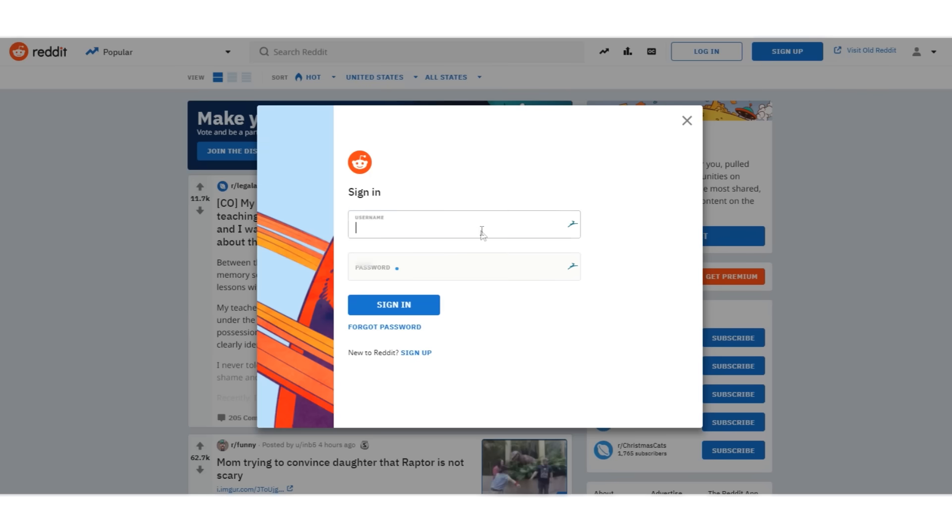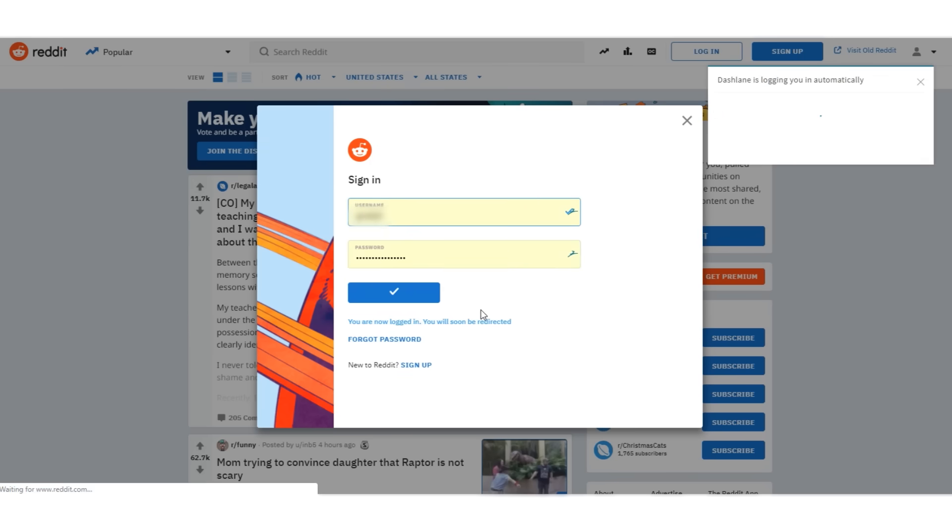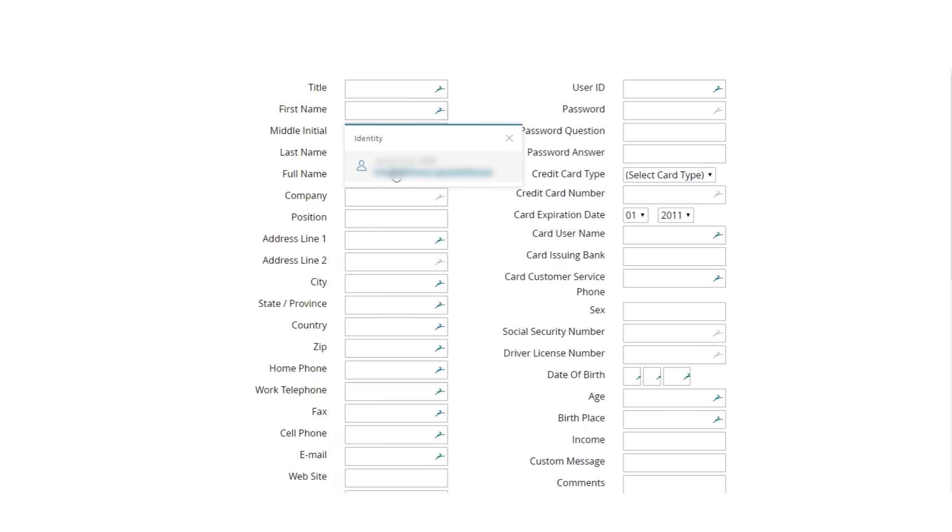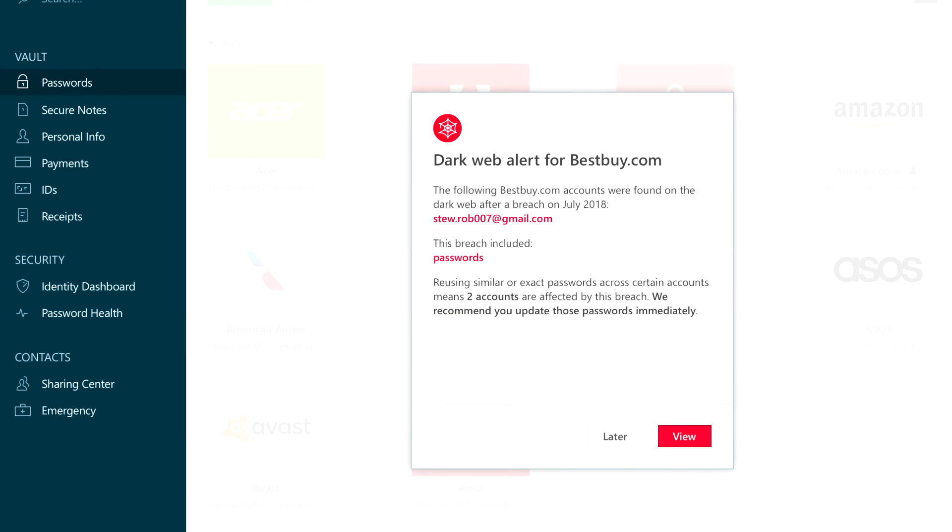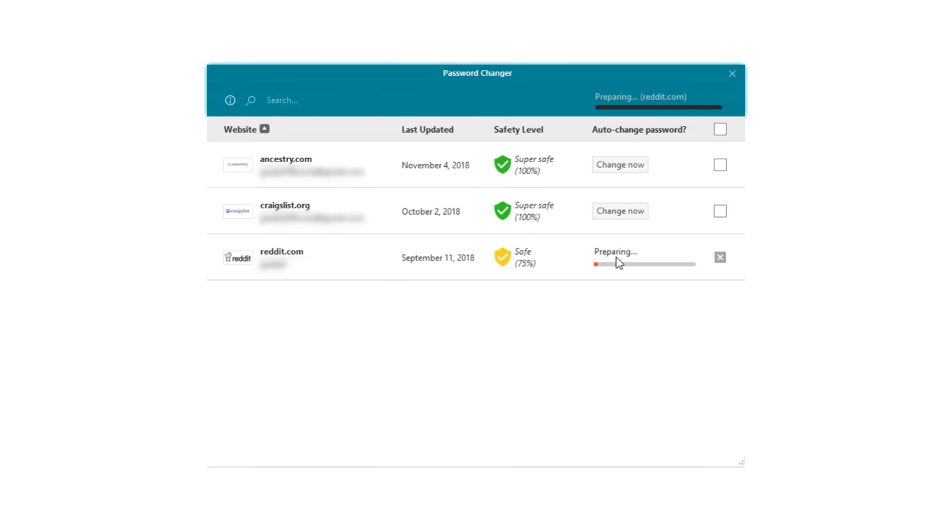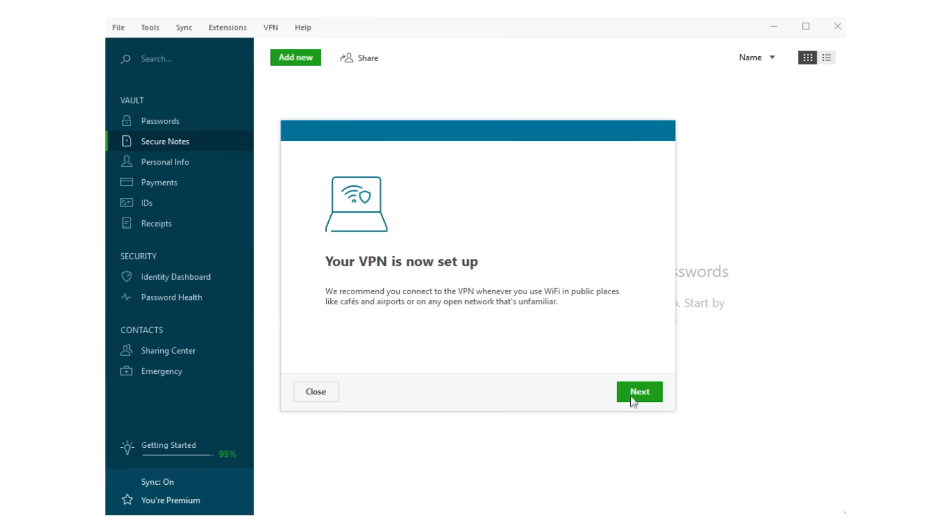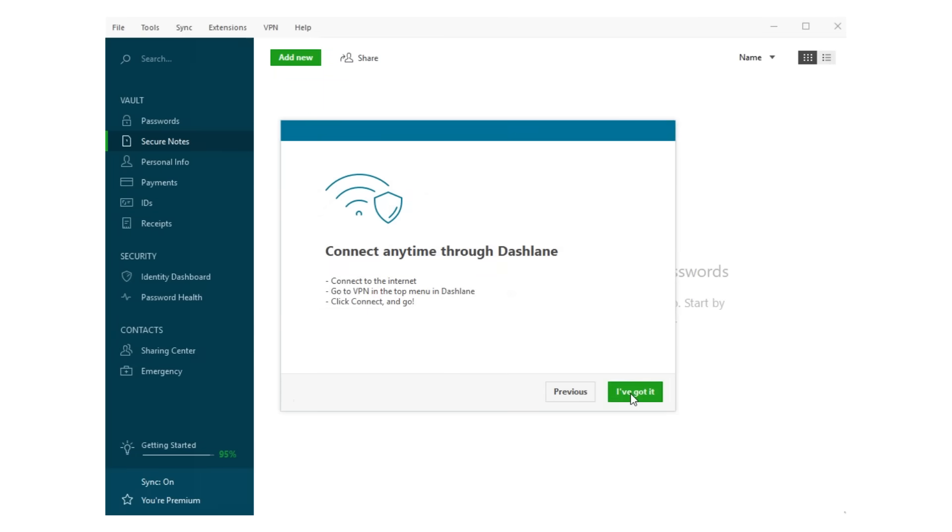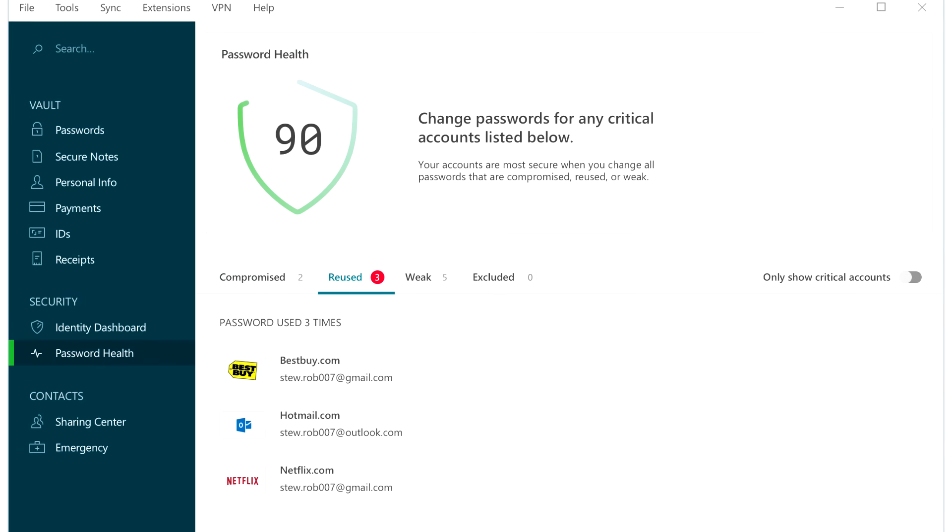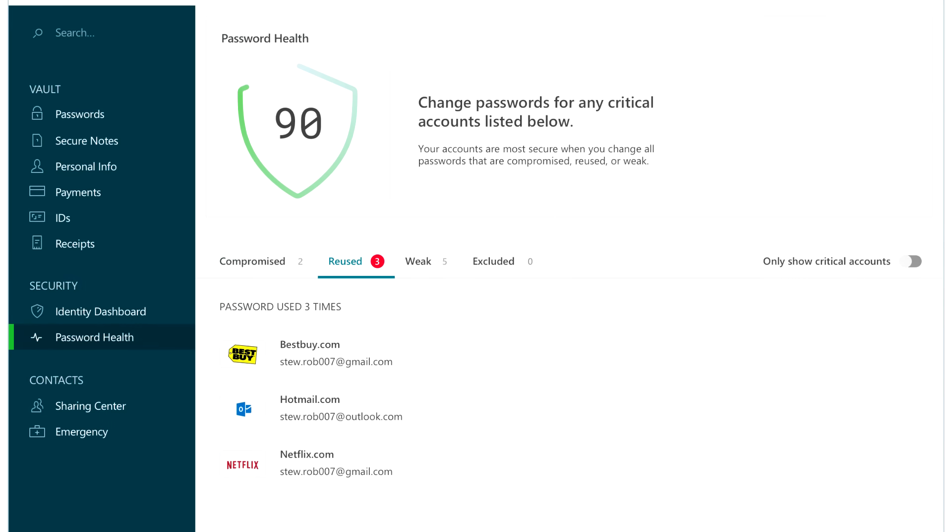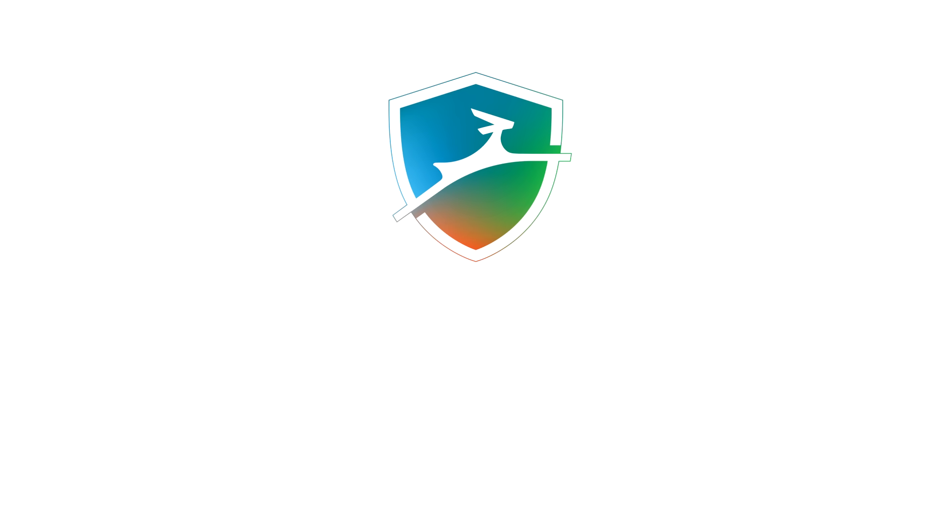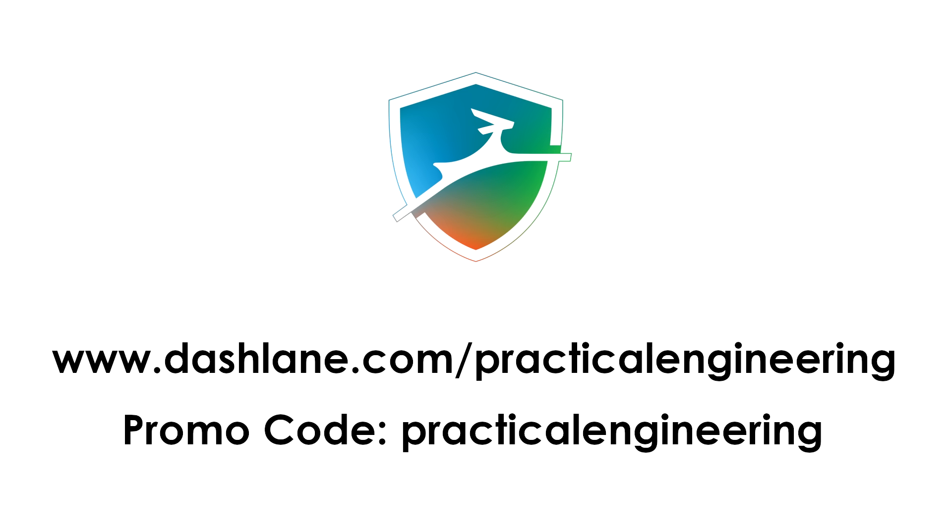Dashlane simplifies online security and password management by seamlessly integrating into your browser and syncing between any kind of device automatically. And it's more than just a password manager. Dashlane warns you if stolen personal information is found in a data breach, can help you change passwords without going through a maze of webpage settings, and has dark web monitoring and a VPN. I've been using Dashlane for a while now, and I really enjoy the peace of mind knowing my online accounts each have their own password that I don't have to try and remember on my own. Support this channel and visit dashlane.com slash practical engineering to sign up for free. Use promo code practical engineering to get 10% off a 1 year premium subscription.